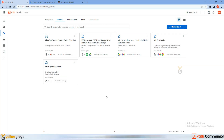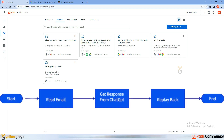Hello everyone, welcome back to Illogres' YouTube channel. Today I will be covering an important use case that involves integrating UiPath Studio Web and ChatGPT. In most companies, when we encounter system-related issues, we usually resort to sending an email or creating a ticket for the system admin or IT team. Does that sound familiar?